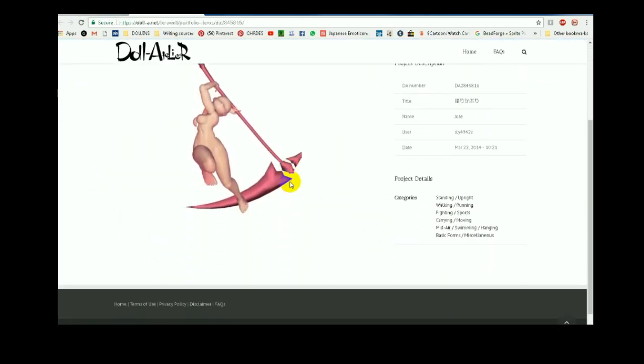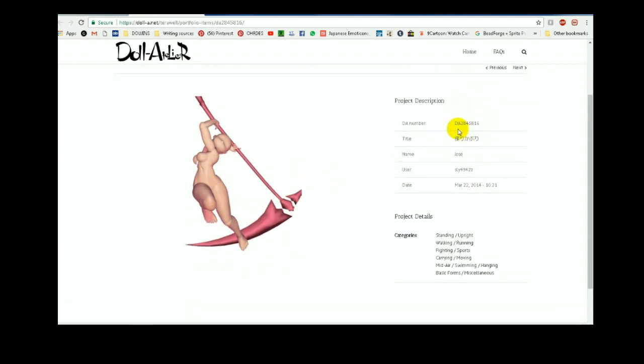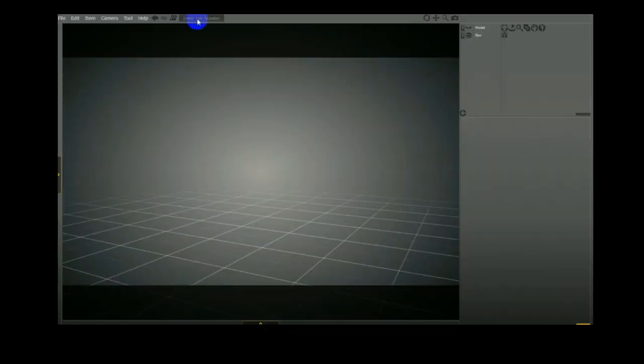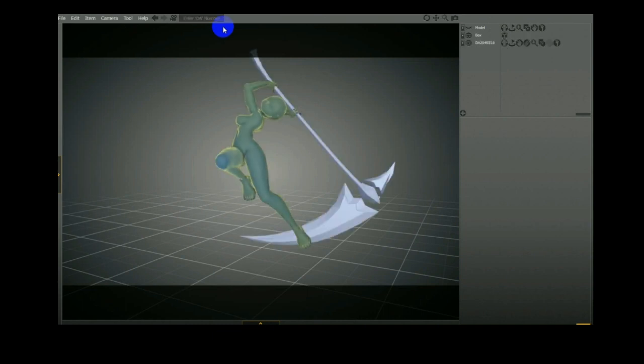So all you do is select the doll, and it's this number up here that you're looking for, DA. So simply highlight, copy, go back into your program. All you do is click up here. That's all you do. Click. The number pastes itself automatically. Press enter.